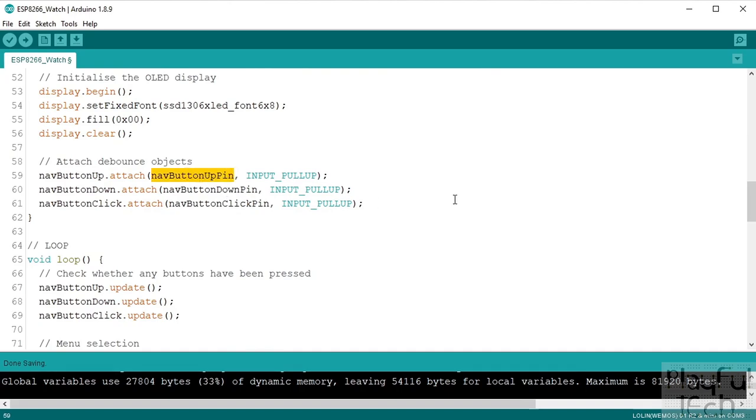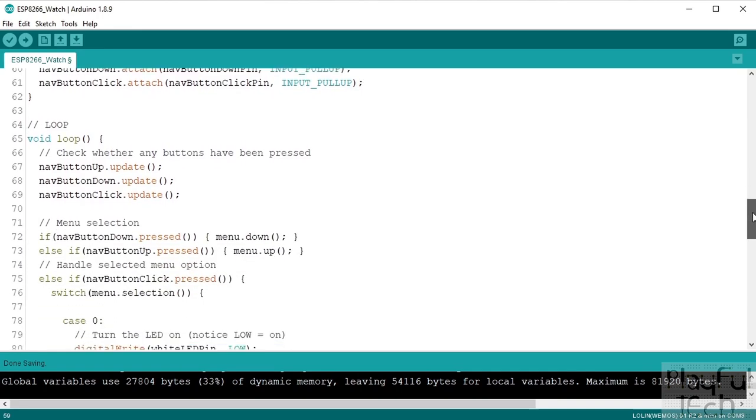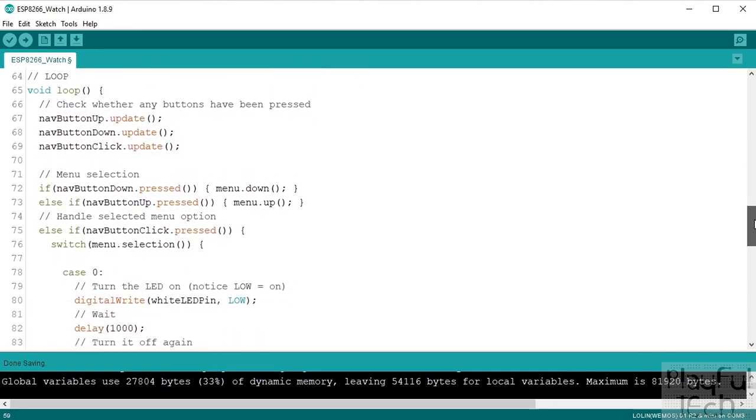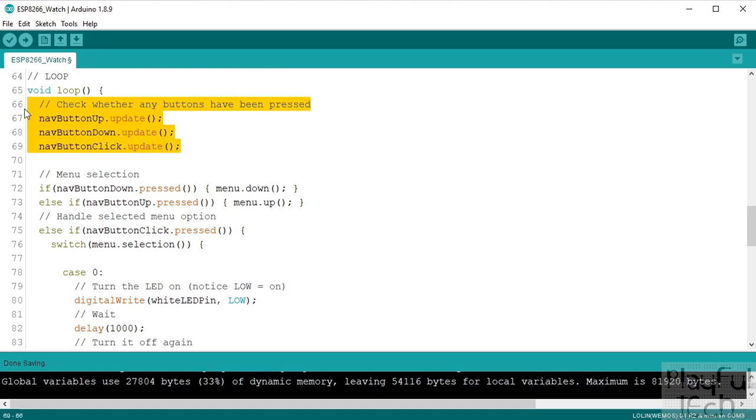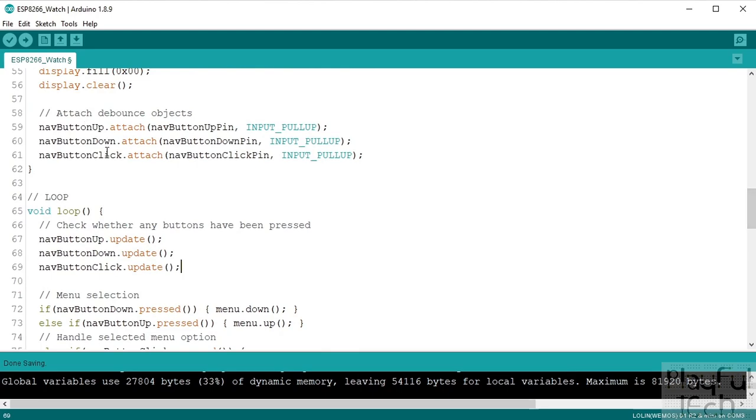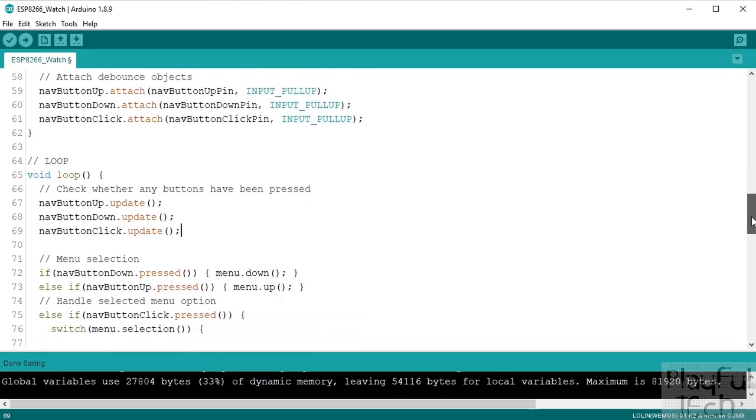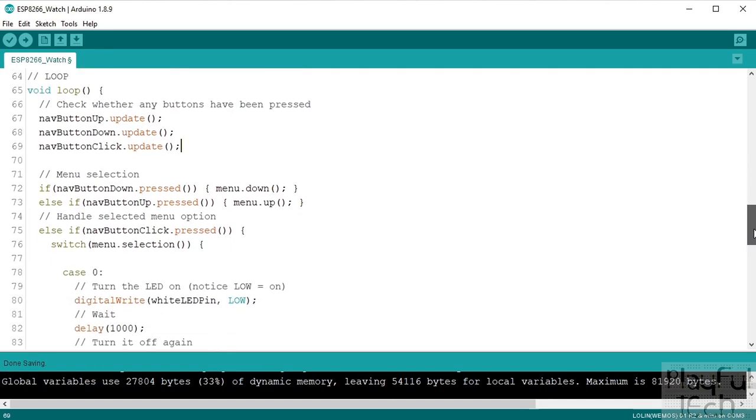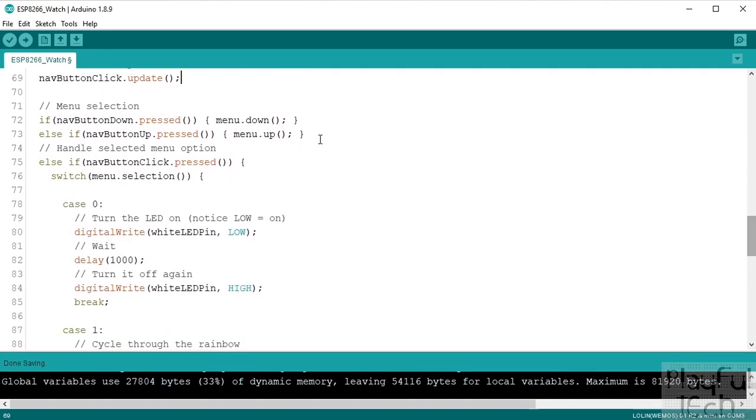And then we go on to the main program loop. So this loops over and over and over again while we've got the watch turned on, and in every iteration what we do, well the first thing we need to do, we need to check whether any buttons have been pressed. So to do that we call the update function on each of our three bounce objects here just to get the latest value to see whether they've been pressed or released or held or whatever.